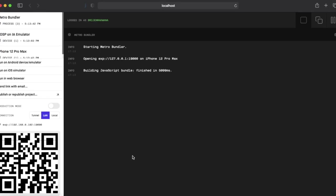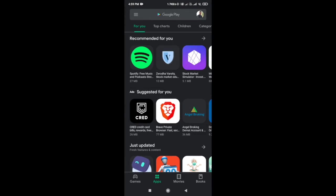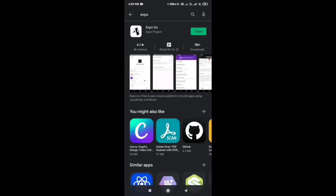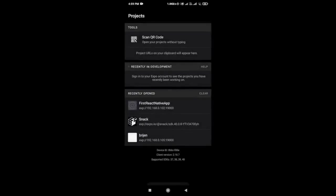You can also test your app on a physical device. For that you need to install an app called Expo on your smartphone, which is available on the Play Store and App Store, and you just need to scan this QR code. Open the Play Store and search for the Expo app. I have already installed it. Now click on Scan QR Code and scan the QR code. Here you can see the app is successfully running. So this is it for this video — thanks for watching.